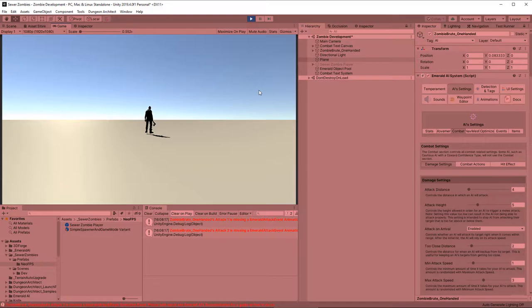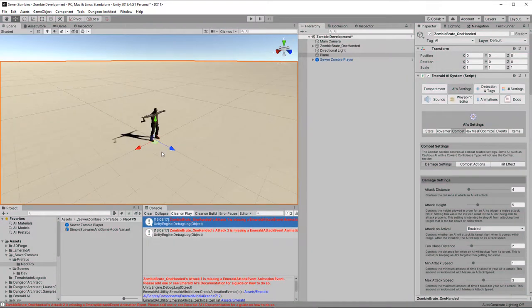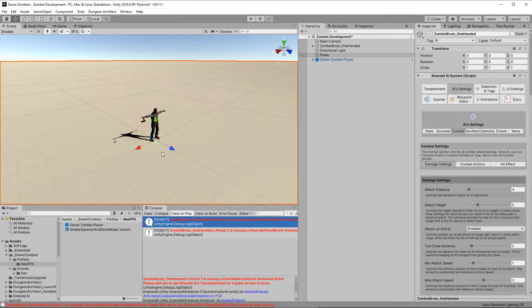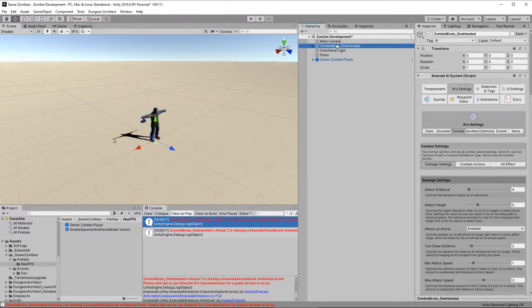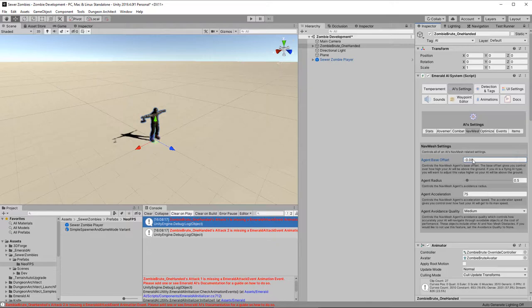Now our zombie uses a nav mesh for navigation. So select the plane, go to the navigation panel, make sure the plane is walkable, then go to bake, and click bake. That will create our nav mesh, and we should then be able to hit play. Okay, so there's a couple of problems I see here. First, we're floating above the ground, and second, we have these errors about emerald attack events. We forgot to set those up, so let's fix those things. Let's do the nav mesh first, so select the zombie. Go over to nav mesh in the emerald AI, and change the offset here to minus 0.08.